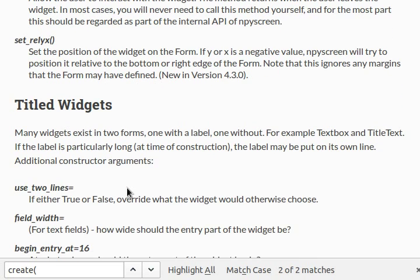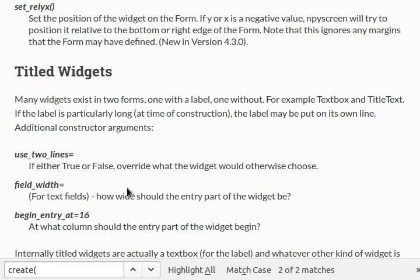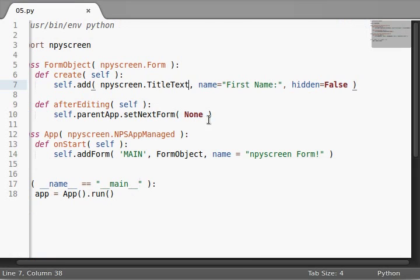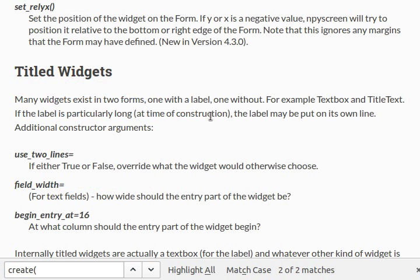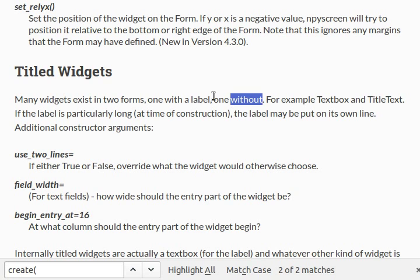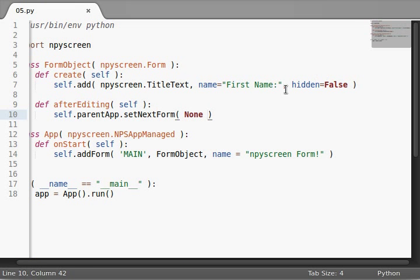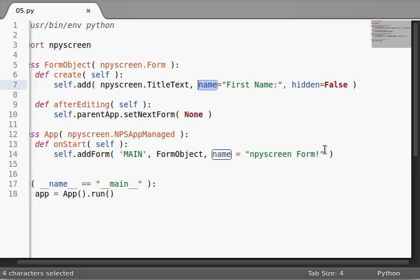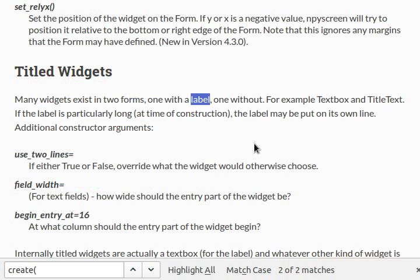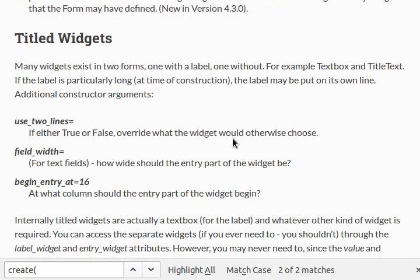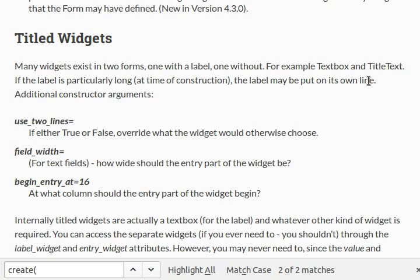Titled widgets. Those are the things that we're actually looking at right now. Because, of course, we have TitleText. You can see that we've got, well, it explains here that many widgets exist in two forms. One with the label and one without. So, the one with the label, in this case, is what we're looking at. First name, or this name argument, acts as our label. If the label is particularly long, when it's kind of displaying it, the label may be put on its own line.